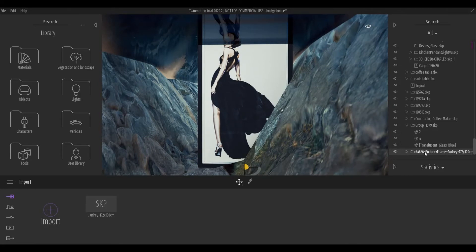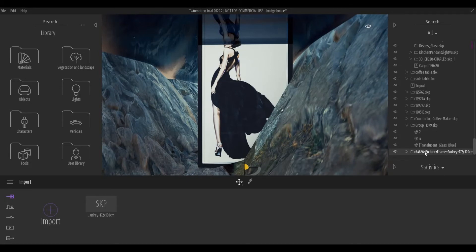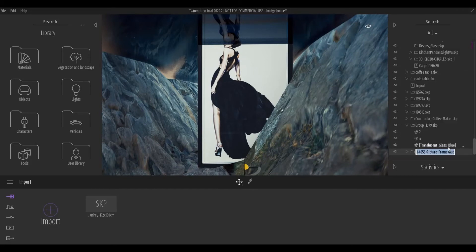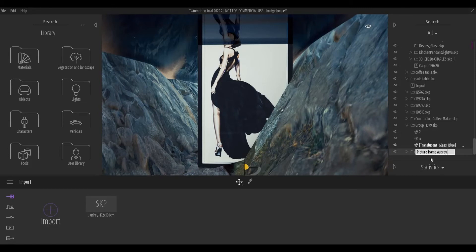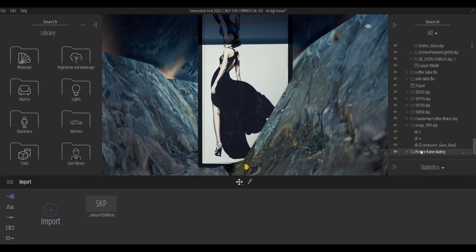What I usually do is I rename this. So I rename it Picture Frame Audrey and then press Enter.